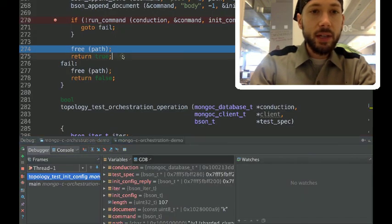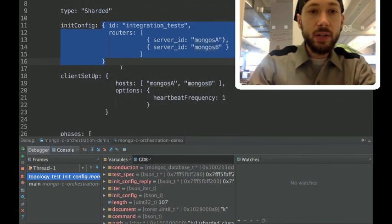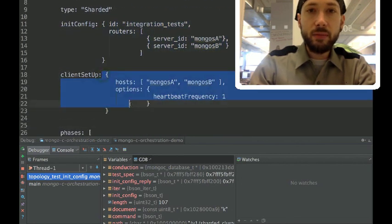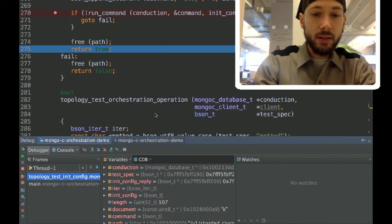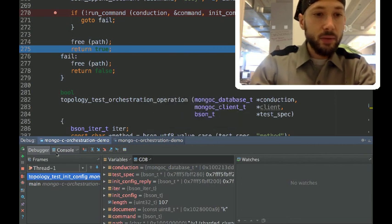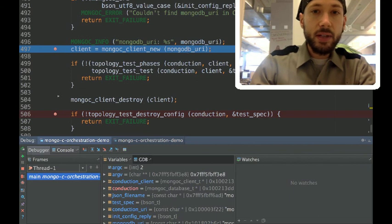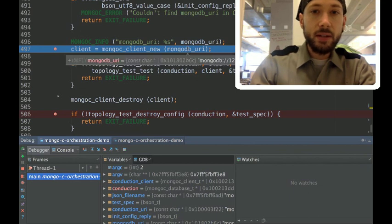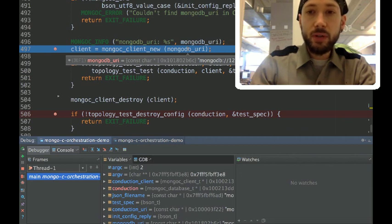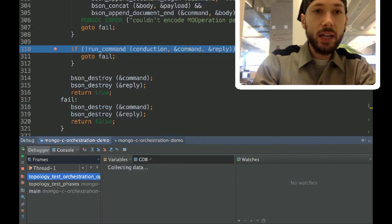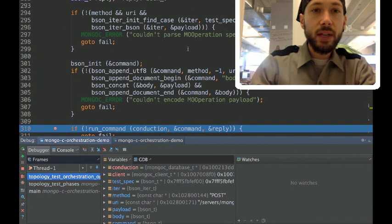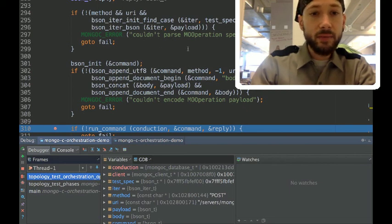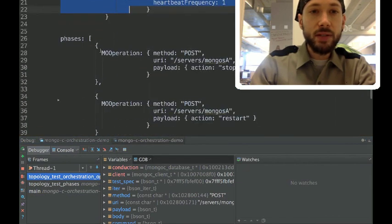So, the next step in the YAML test is to connect a client to the mongos. So, let's continue the debugger until we reach that point. So, that's here. Conduction gave us a URI with the two port numbers, 27 and 28. And we can connect a regular client to that port the same as we would connect to anything else. So, the next step is to run the test phases.